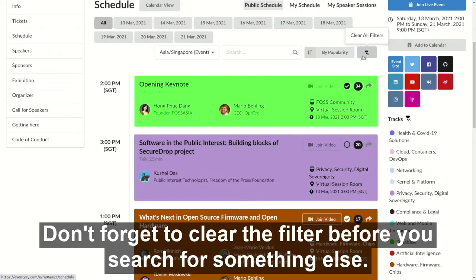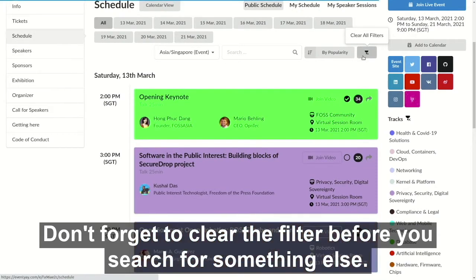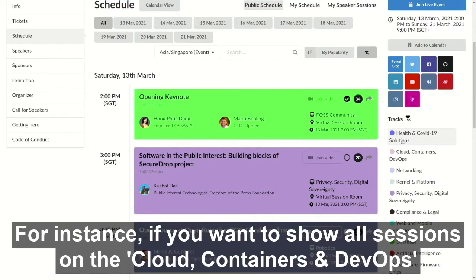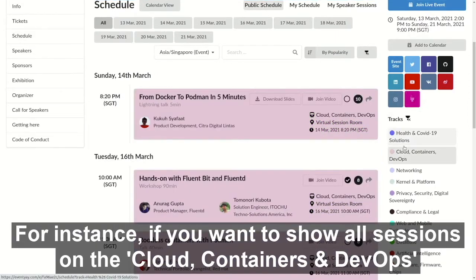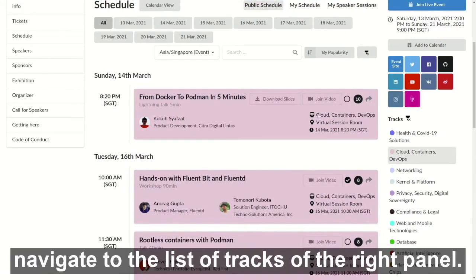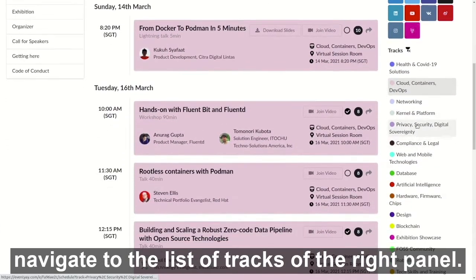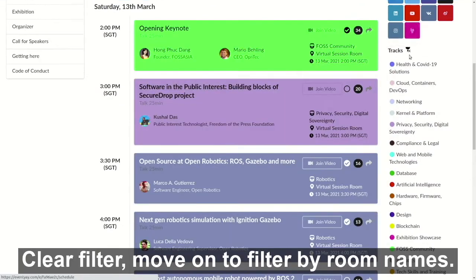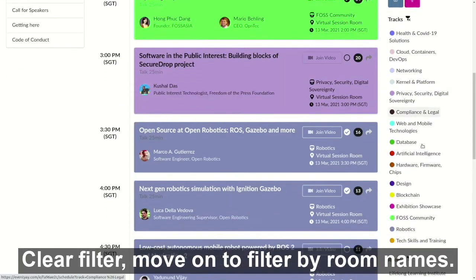Don't forget to clear that filter before you search for something else. For instance, if you want to show all sessions under Cloud, Containers and DevOps, navigate to the list of tracks on the right panel. Clear the filter, then move on to filter by room names.